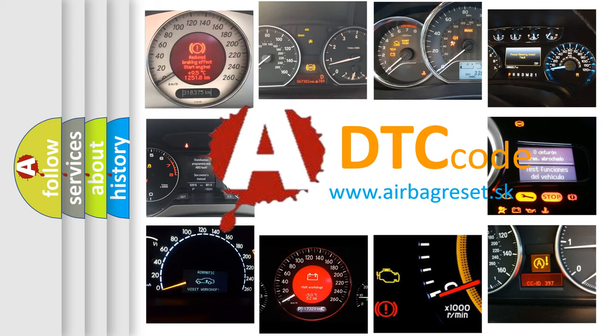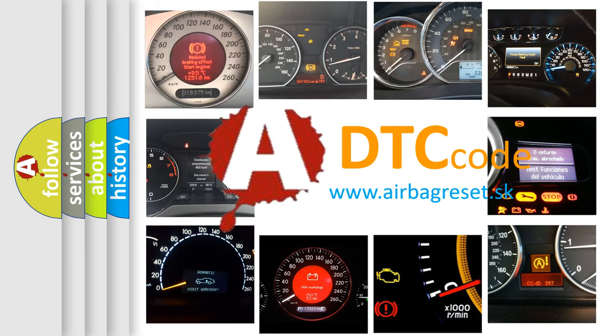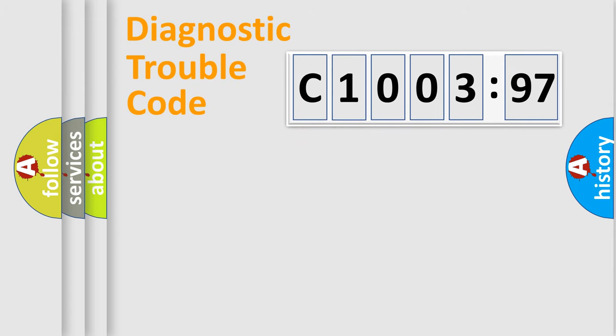What does C1003-97 mean, or how to correct this fault? Today we will find answers to these questions together. Let's do this.